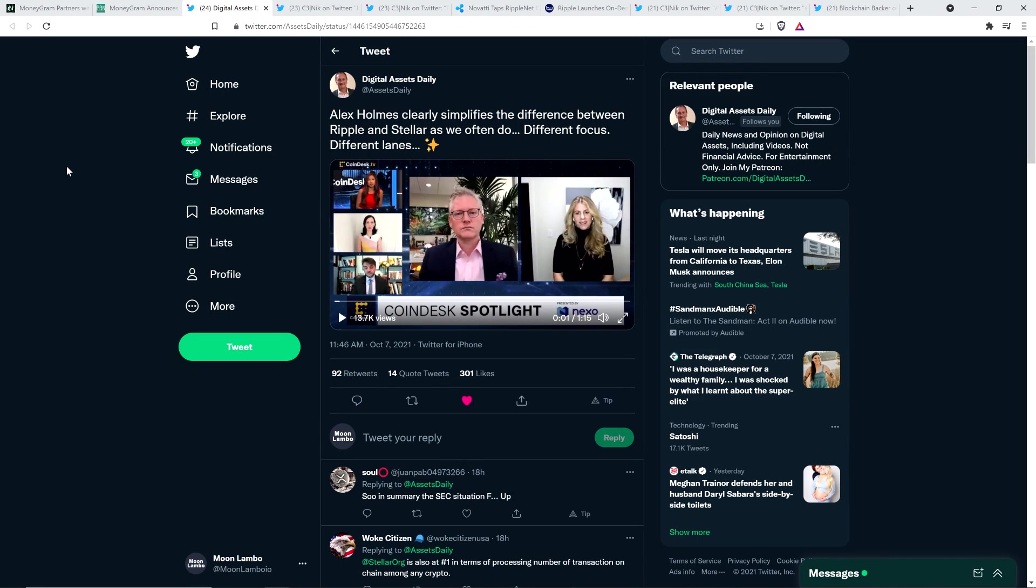I came across this clip from Coindesk thanks to Digital Assets Daily. And so I want to give a shout out there. I just happened upon it in my Twitter feed. And I wanted to share with you this quote. So I transcribed this. It's one minute and 15 seconds long, and I transcribed this. You've got a panel here on Coindesk, and in the center, this gentleman here is Alex Holmes. That's the CEO of MoneyGram. And the host, who is in the top left in red, she asked Alex Holmes the following.